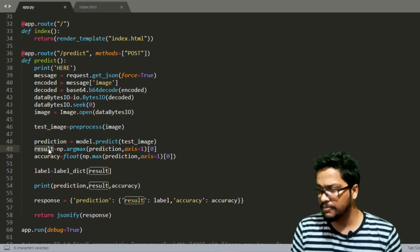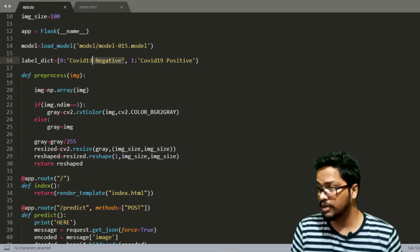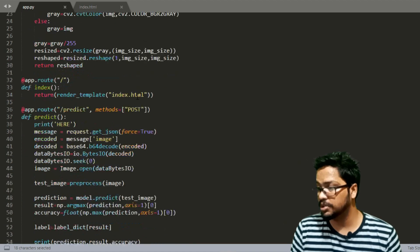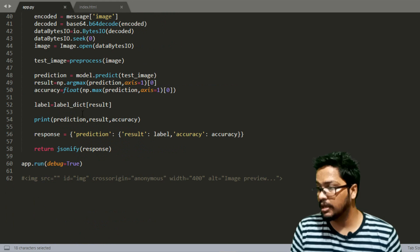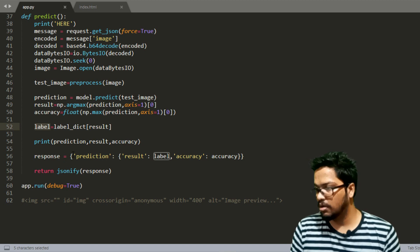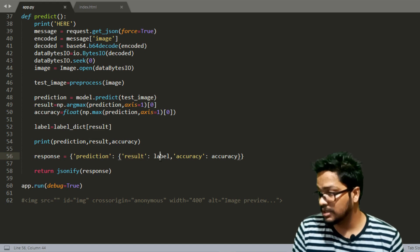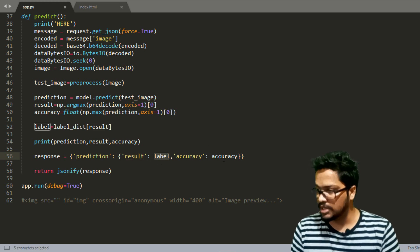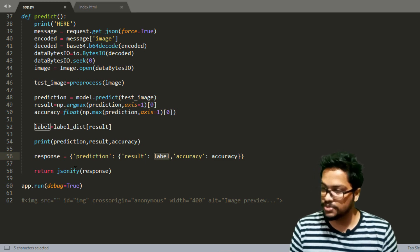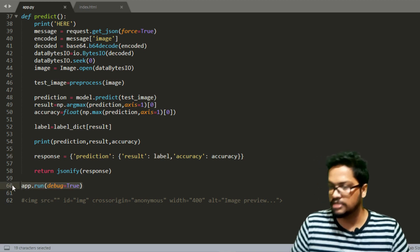Since result will be 0 or 1, we use the label dictionary: when the label is 0 we get the string 'COVID-19 Negative', and when it's 1 we get 'COVID-19 Positive'. We then create a dictionary and send back two values — result (the label string) and accuracy — by jsonifying those objects, converting them to a JSON object and returning it. The final lines of code are for running this Flask web app.